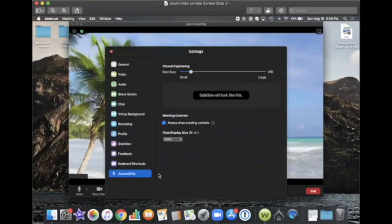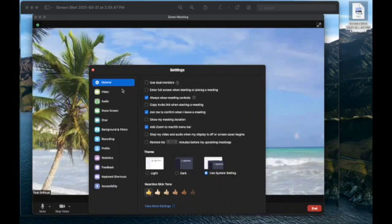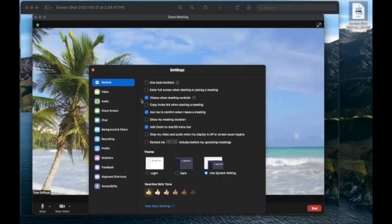Next, click on accessibility and then click on the checkbox to uncheck 'always show meeting controls.' On newer versions of Zoom, the 'always show meeting controls' checkbox is in general settings, and it's right down here.